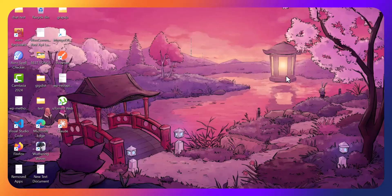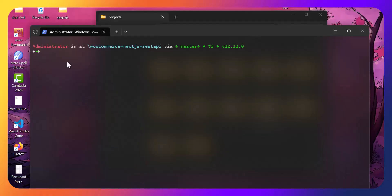Hey everyone, in today's tutorial I am going to show you how to deploy a Next.js app on cPanel. While Vercel is the default platform for Next.js, some of us work with shared hosting or need to use cPanel, so I will work through everything you need to make it work smoothly. Open your project in VS Code.